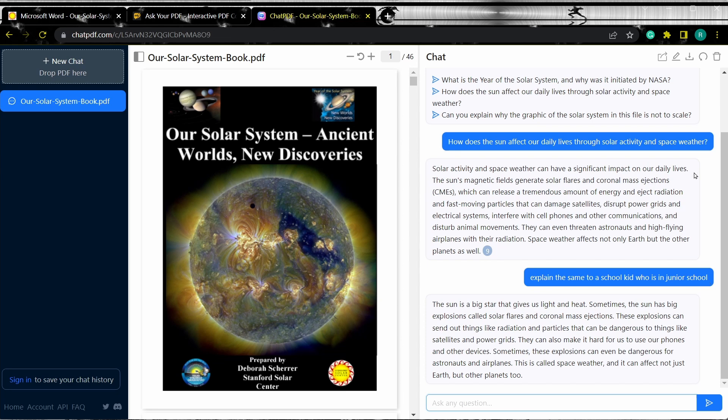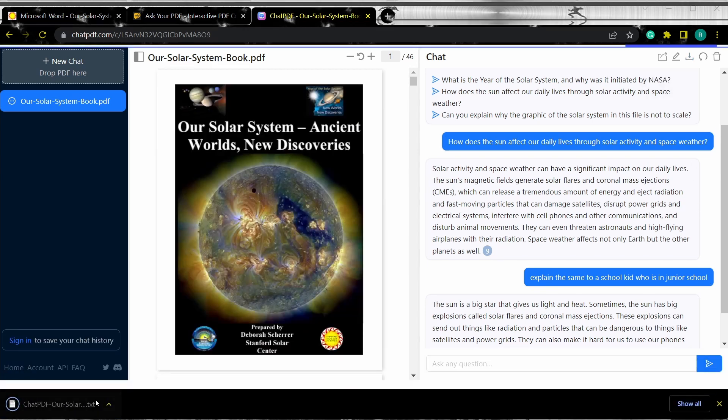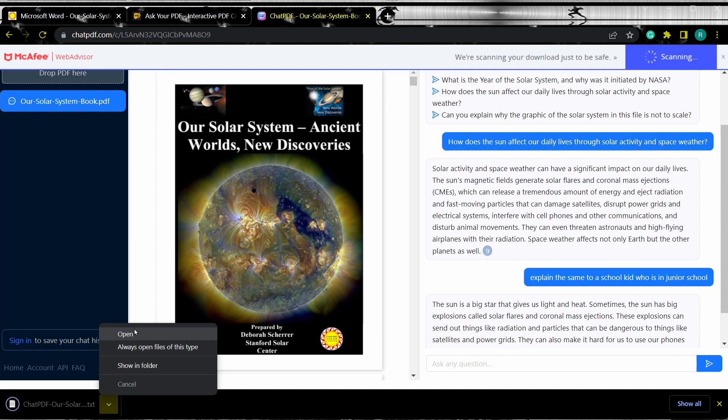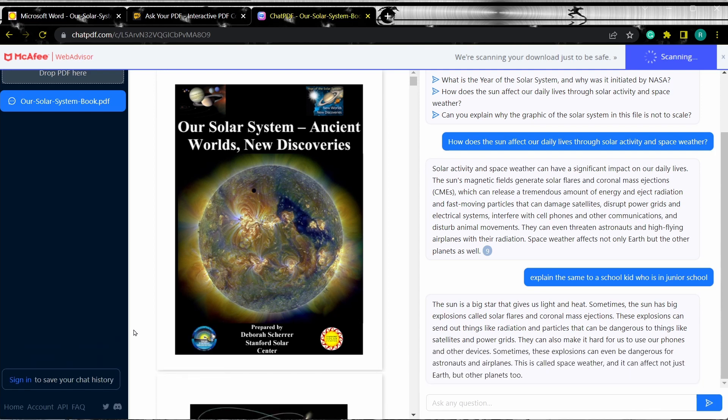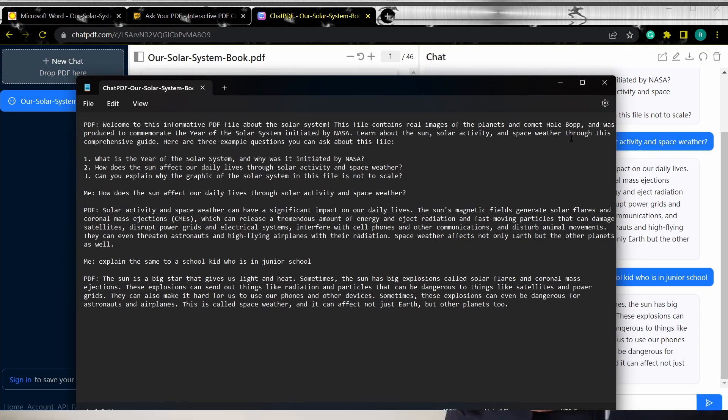To export the chat, we can just click export chat and this will export the chat as a text file. As you can see, our chat has been exported.